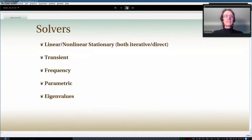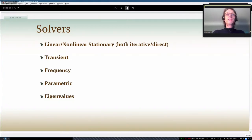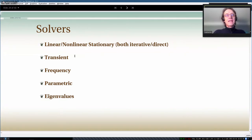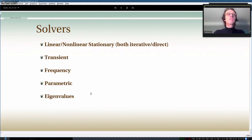What solvers are available? We can solve linear and nonlinear stationary problems, with both iterative and direct solvers (the default is PARDISO, which is fairly efficient). We can solve transient (time-dependent) problems, frequency-dependent problems, parametric equations, and eigenvalue problems. This covers essentially all commonly used solver types.